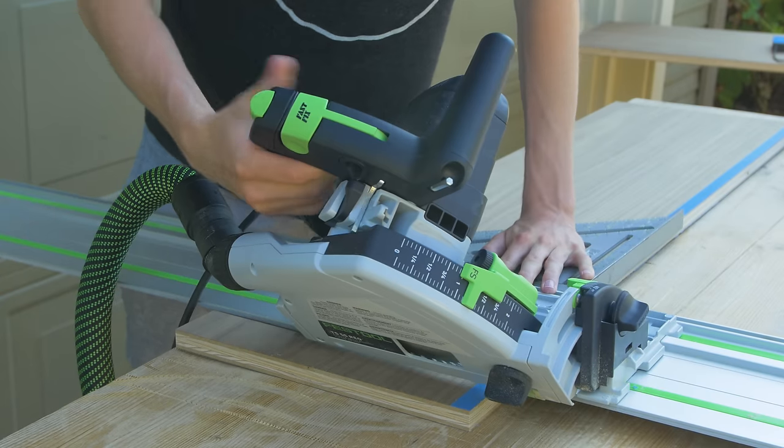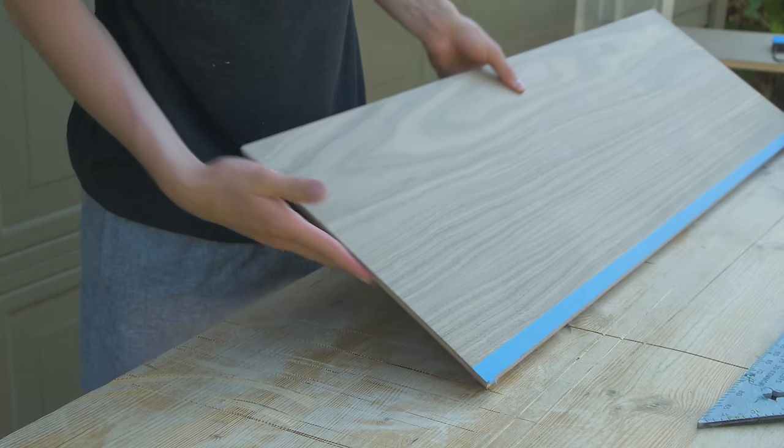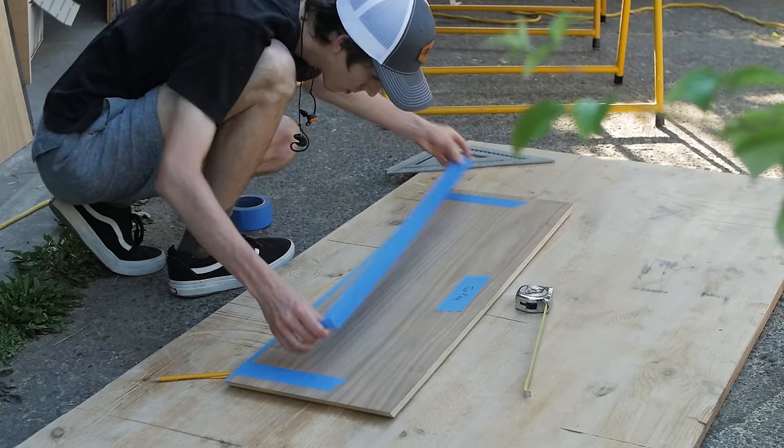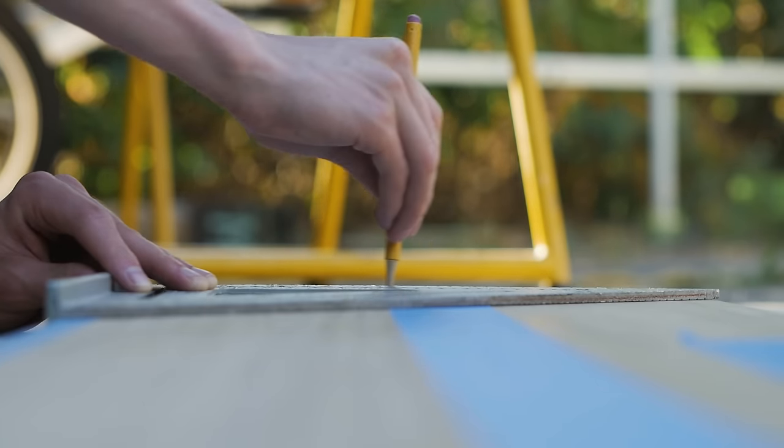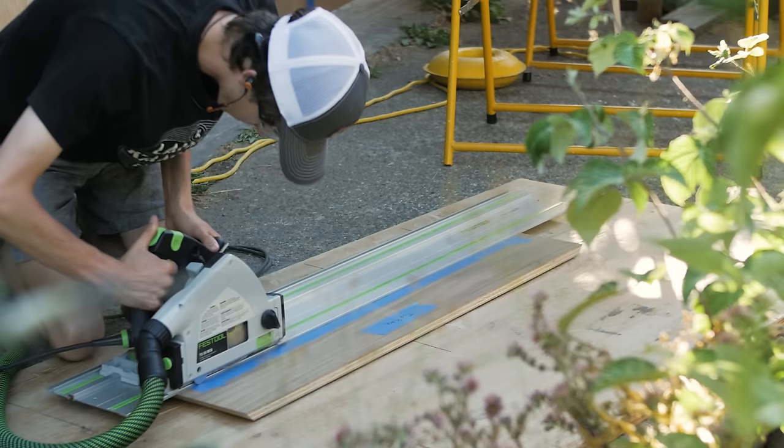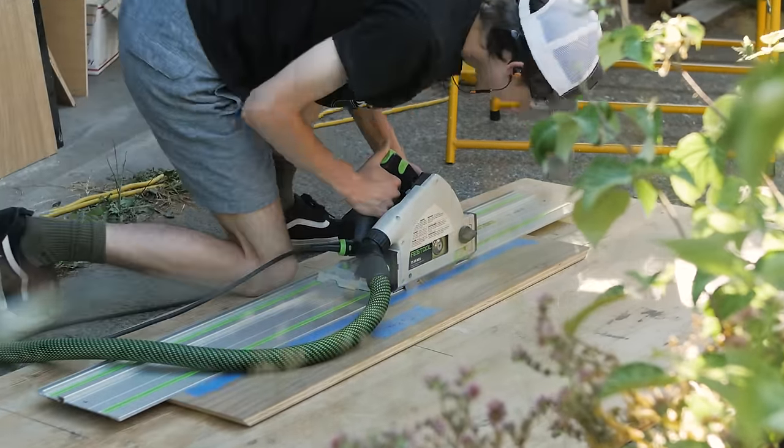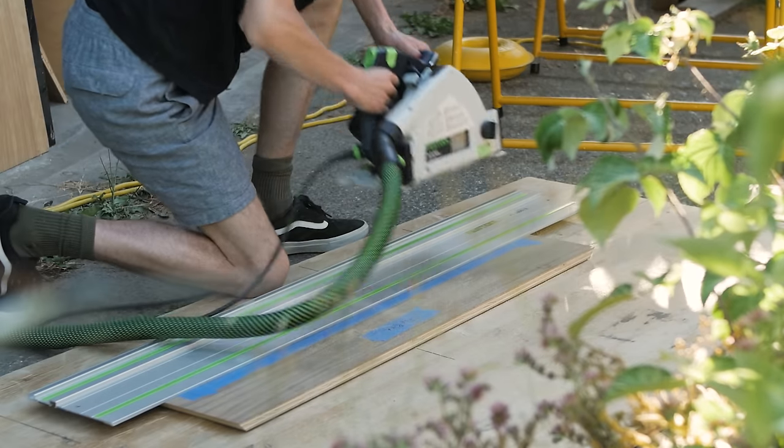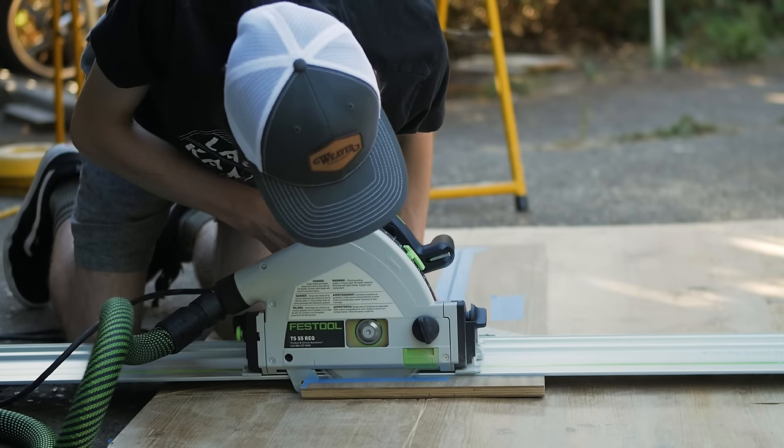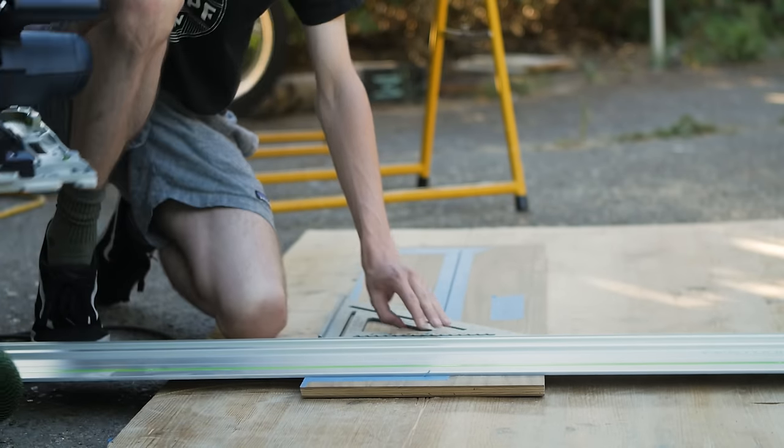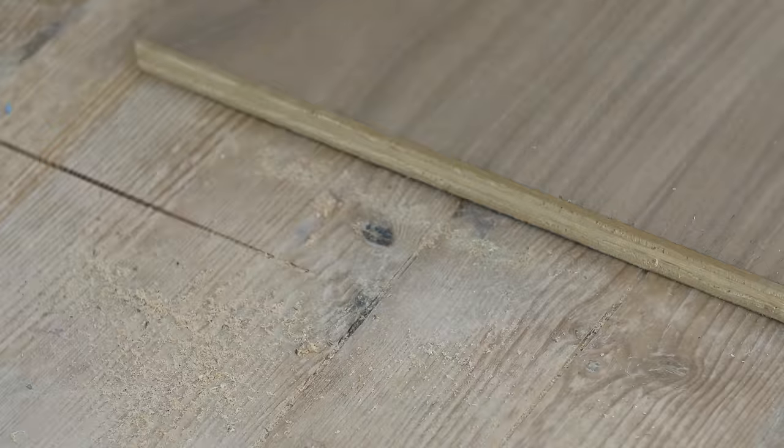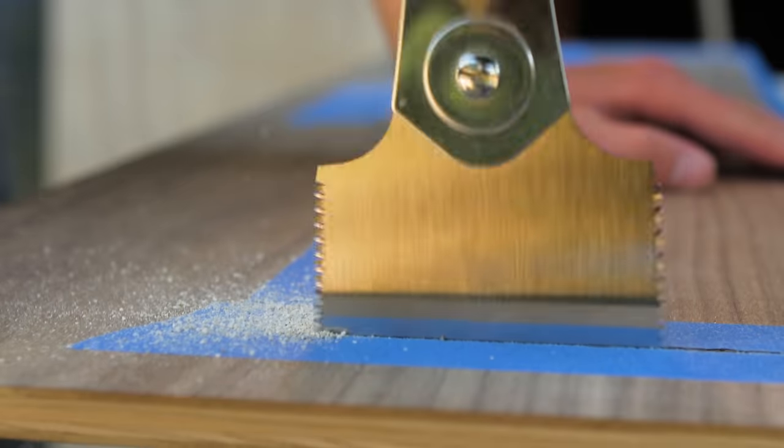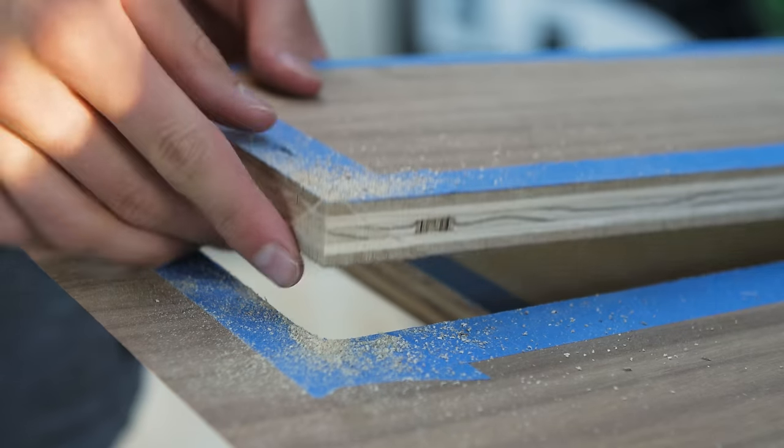Next I marked out the area on the top panel for where the opening of the TV would be. I then carefully cut out that section with the track saw. This piece that I just cut out I will later be making into the lid that covers the opening. I finished off the cuts at the corners using my Japanese saw and set aside the middle piece for later.